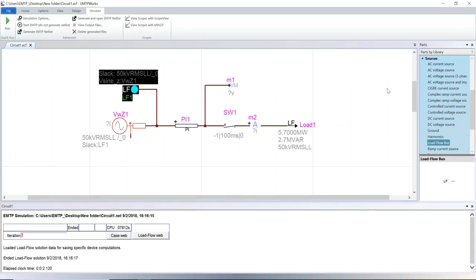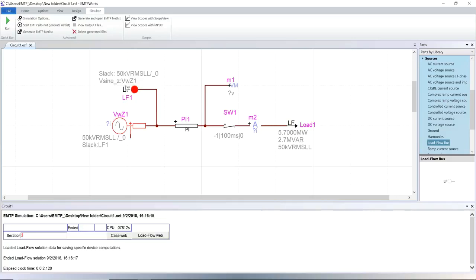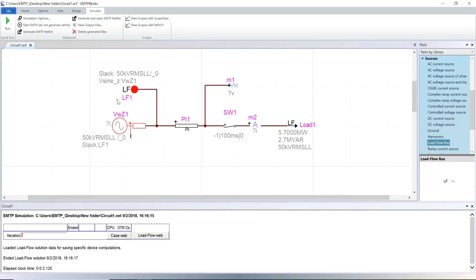The only difference between load flow and steady state calculation is in the participation of load flow devices and standard source devices. During load flow calculation, load flow devices go into the load flow solution, while the standard source devices that they are linked to are inactivated. During the steady state and time domain solutions, it is the opposite.